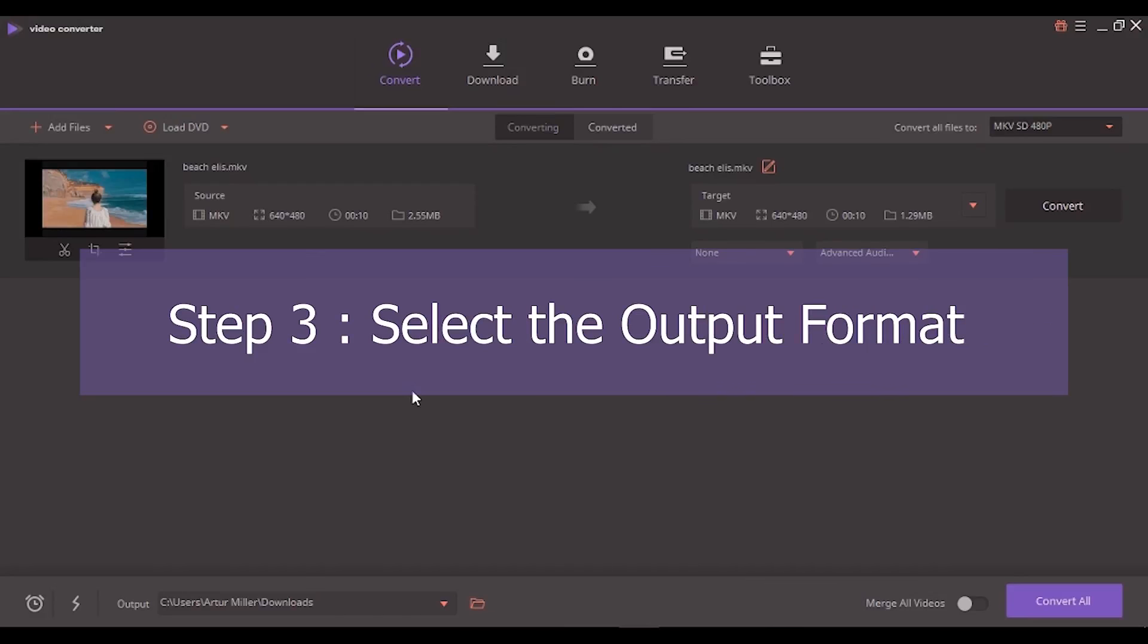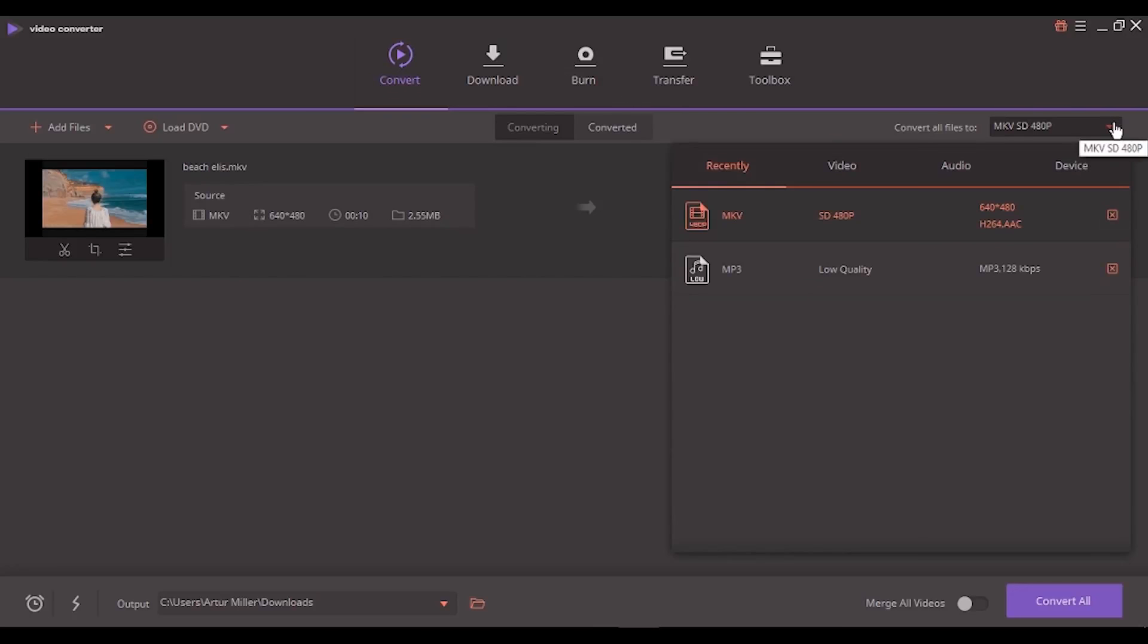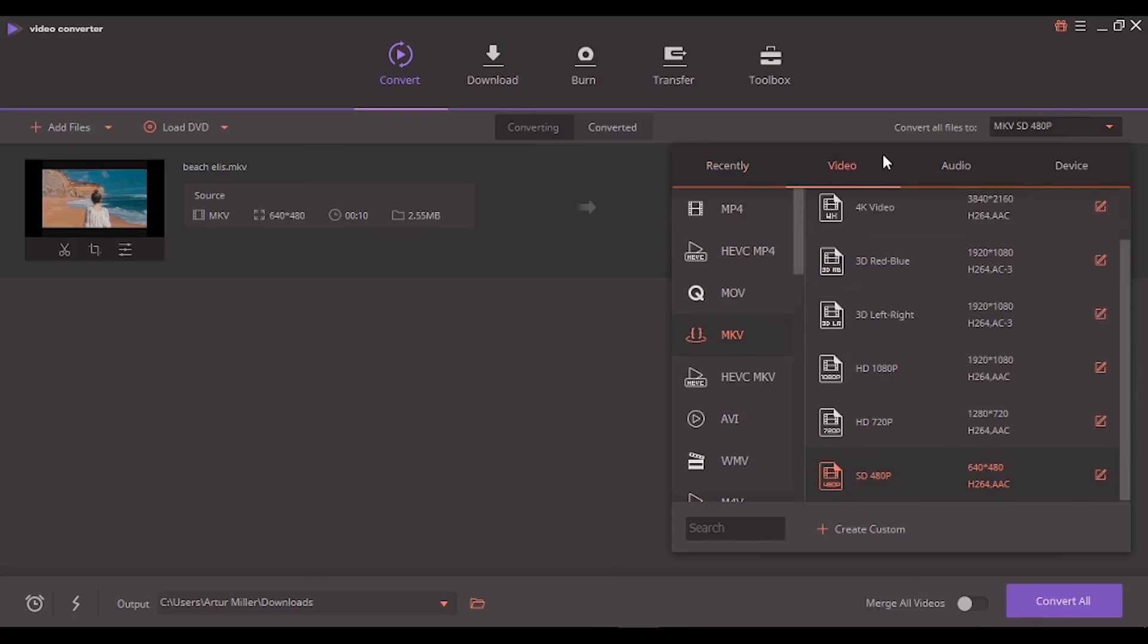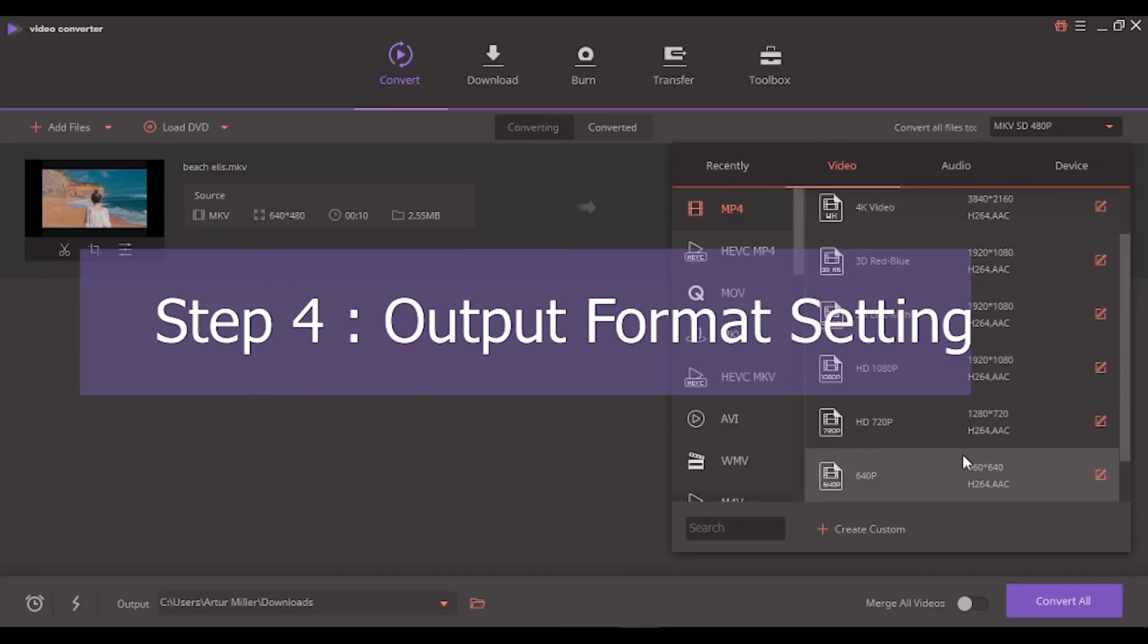Step 3: Select the output format. After that we need to select the output format. Click the drop down button next to convert all files to and you get a full list of output formats. Hit video and choose your format on the left. Then choose your desired quality on the right.